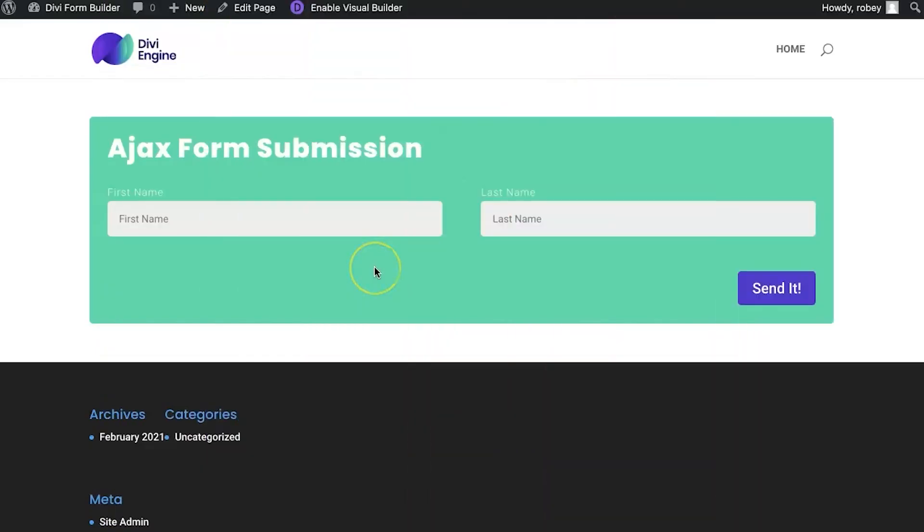All right, so we're going to kick it off here with a form that I built out earlier. It's a very simple first name, last name, submit form. It's just a contact form that I created. I'm going to go ahead and type in my name, R-O-B-E-Y, and last name J-O-Y-C-E.